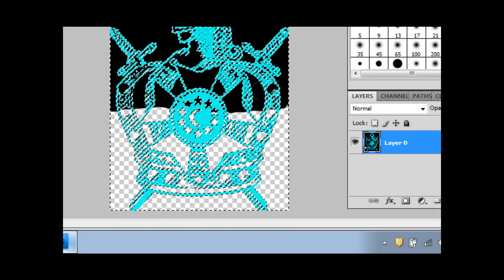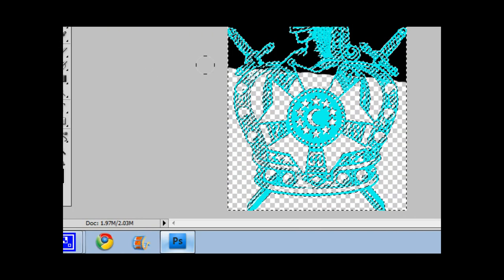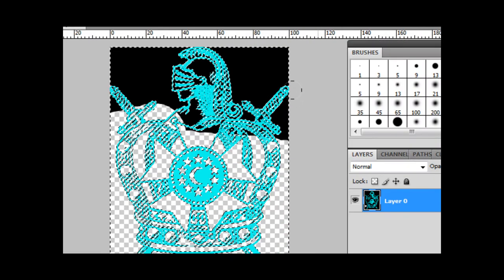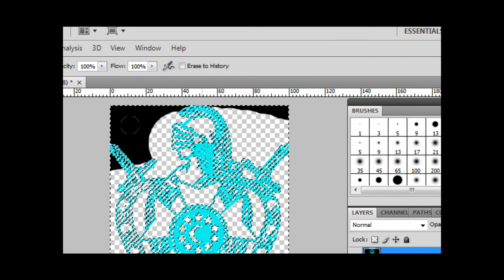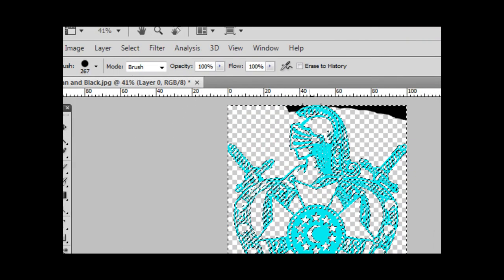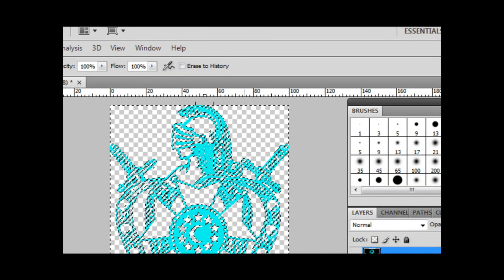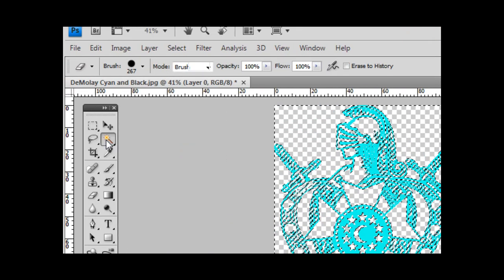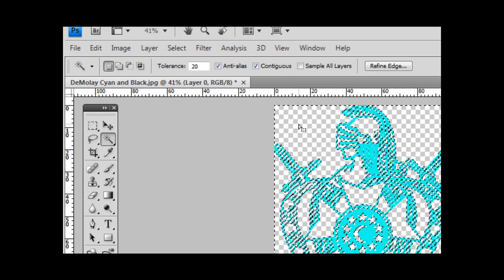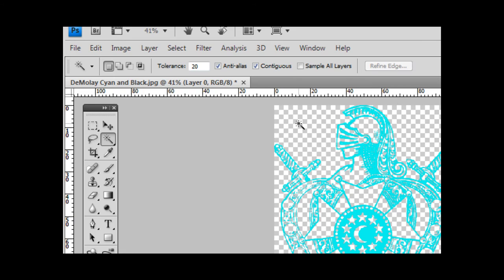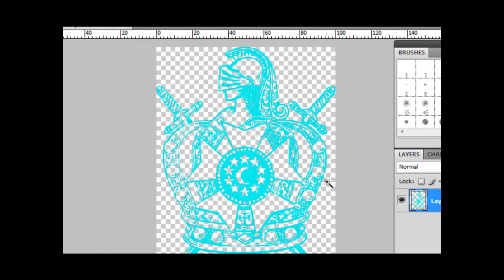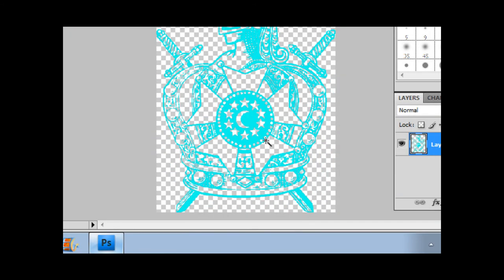This is pretty much how you do it. Everything is now selected and it is completely separate. This is Mr. PhotoshopX expert here. Thanks for watching.